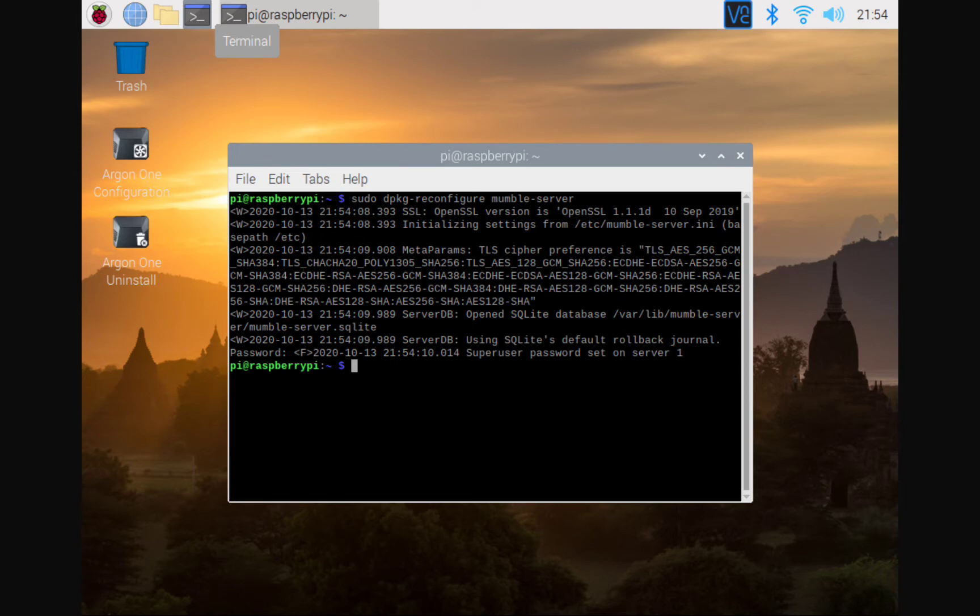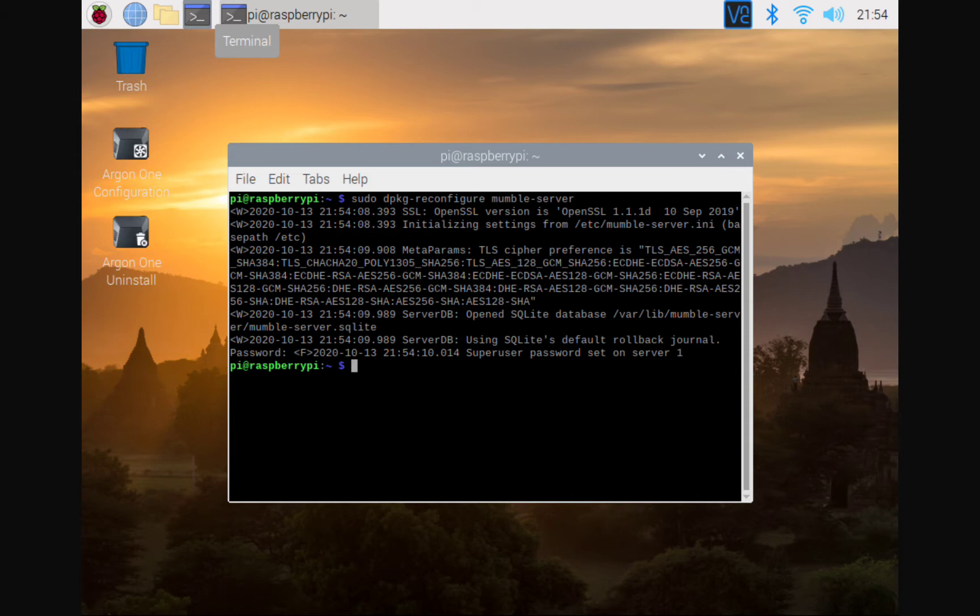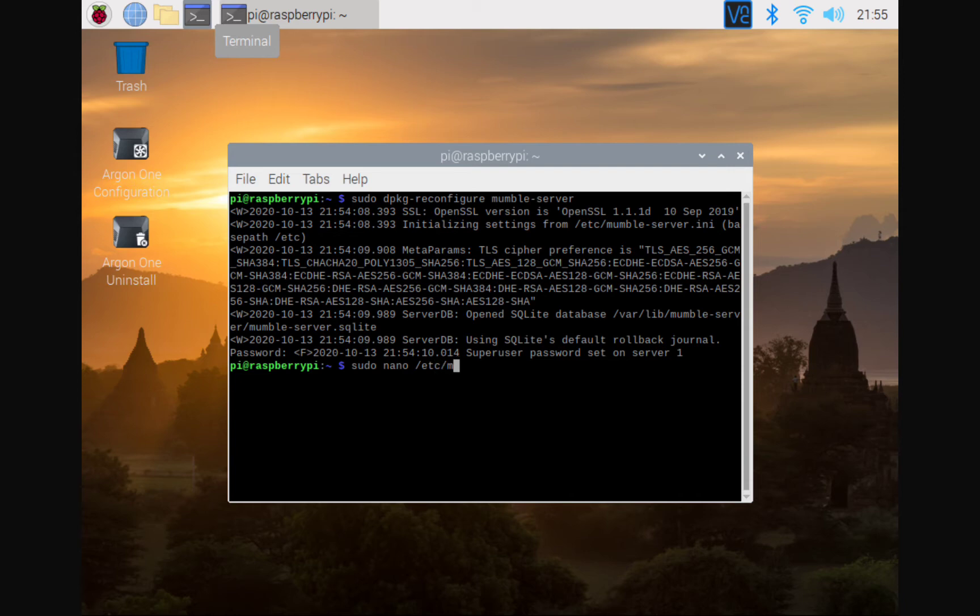So now we're going to do this piece right here, which is more or less optional. If you want to go ahead and do this, you'll be able to change your welcome text. You'll be able to update your server password once again, and you'll be able to change your server name. Just things that you could do if you wanted to. And we can do those right here with the sudo nano mumble-server INI.